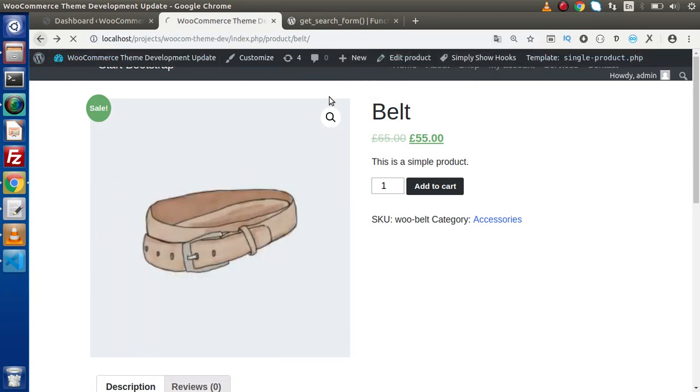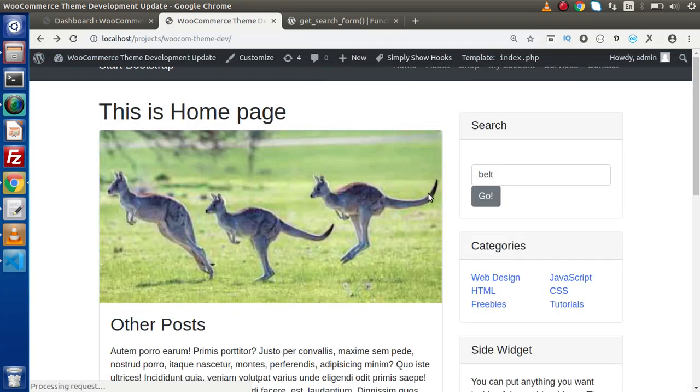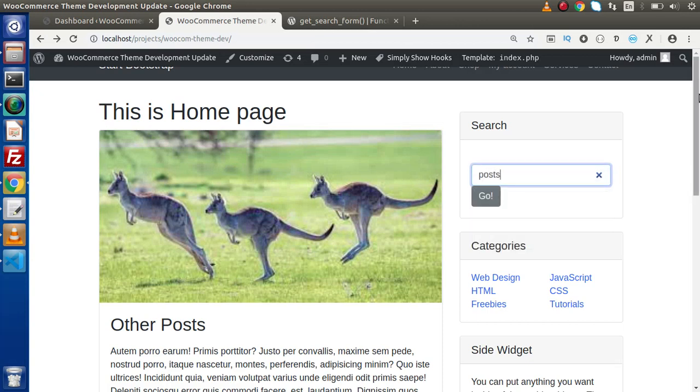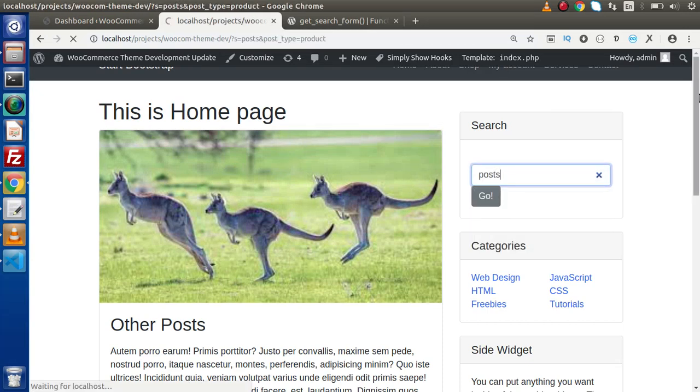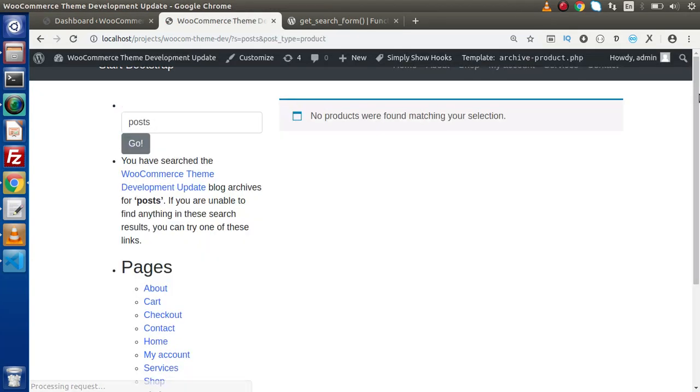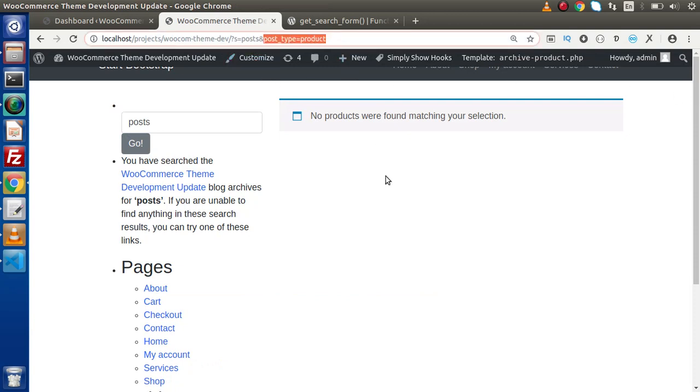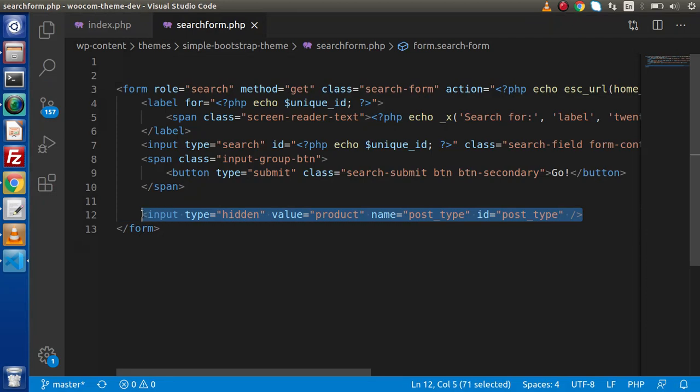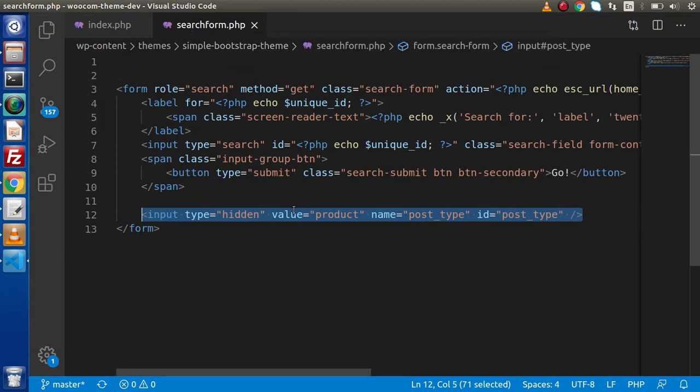So this time we are not able to find any posts in our database, because it is searching post_type equal to product only. This is the thing - we need to add one more line of code inside searchform.php and we can control our search form criteria.